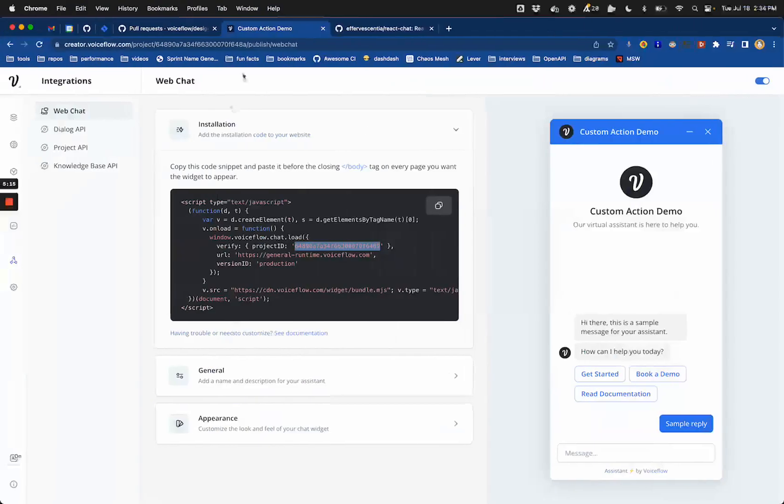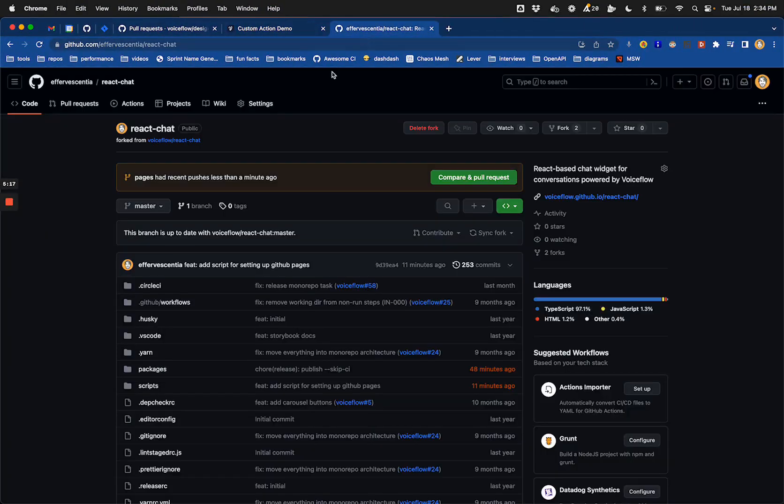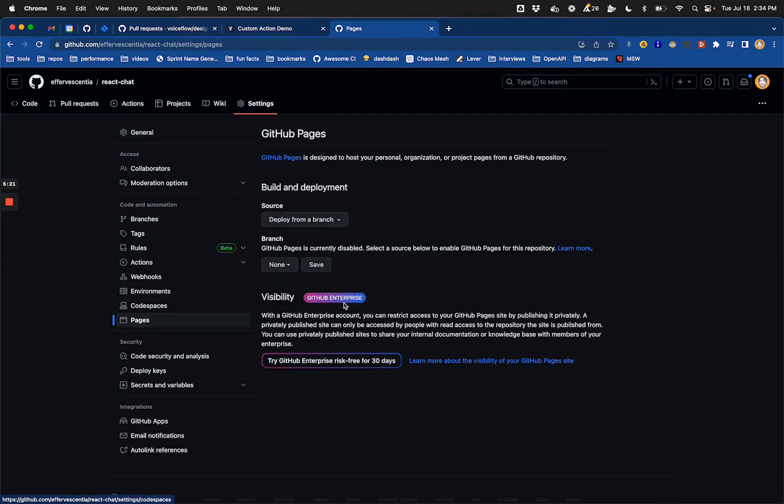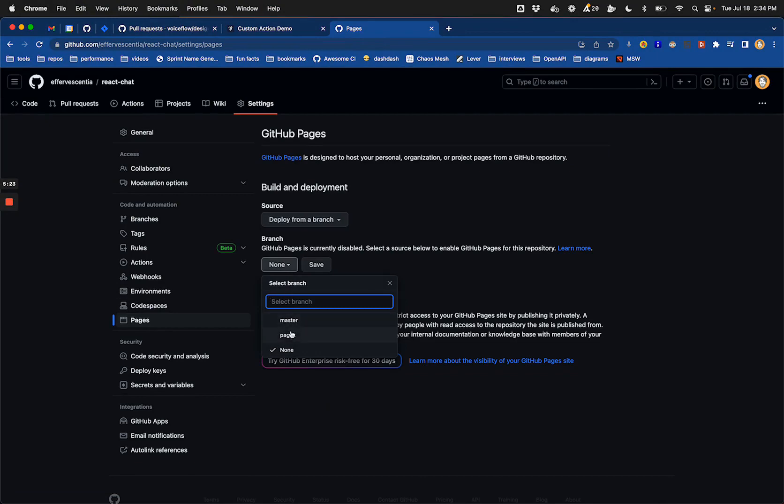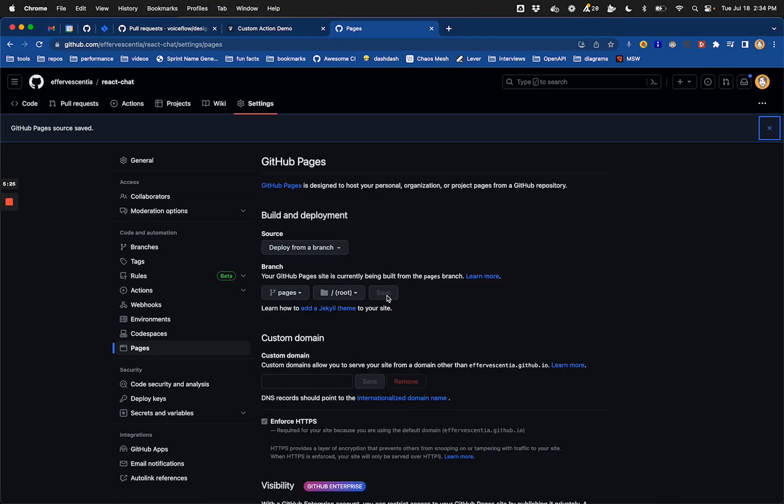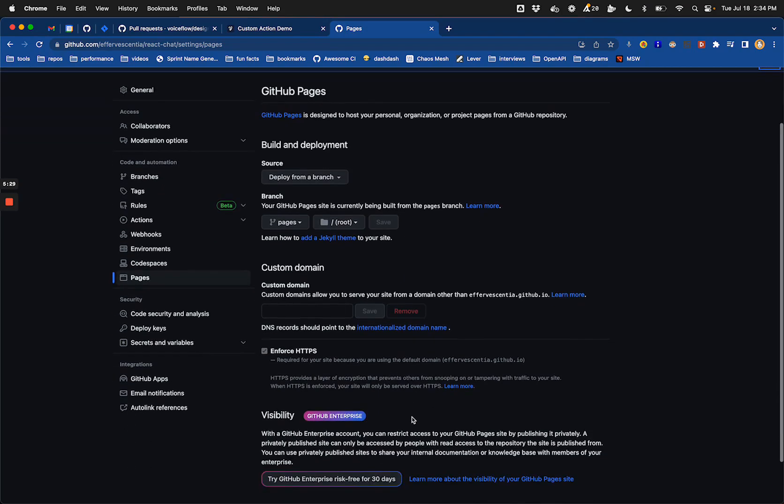Let's push that. Okay. All right. So the last thing to do if we go to our React chat repo on GitHub is to head to the pages settings. And we're going to say we're going to deploy from the pages branch and save. And then it is going to set that up and start deploying that for us.